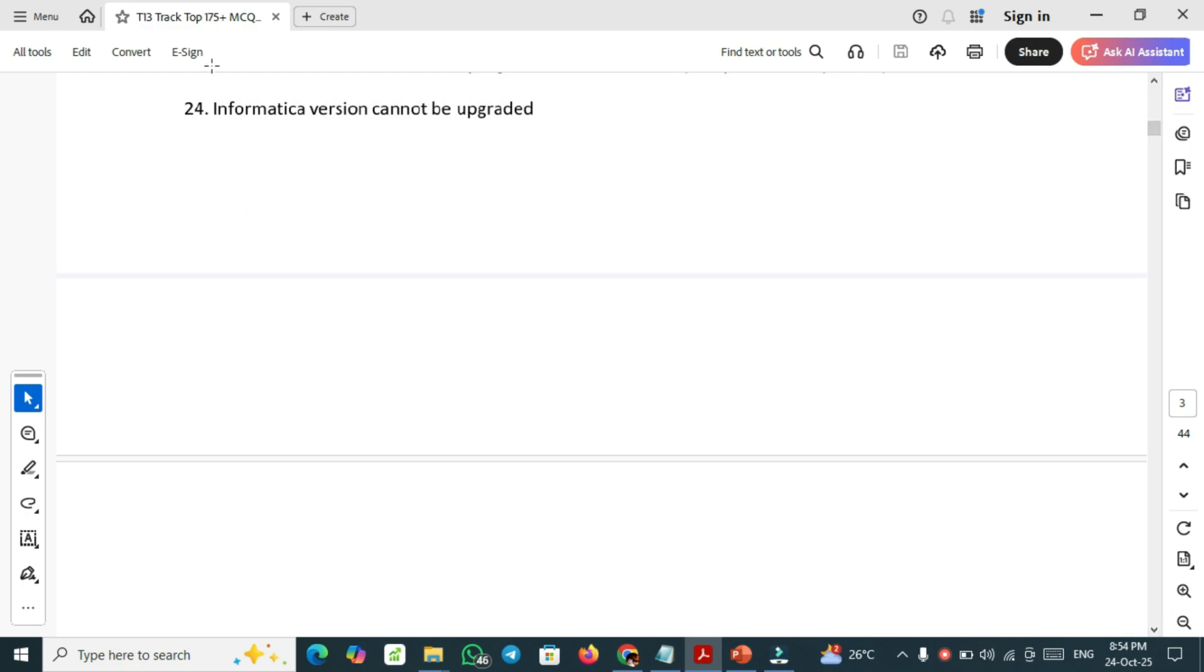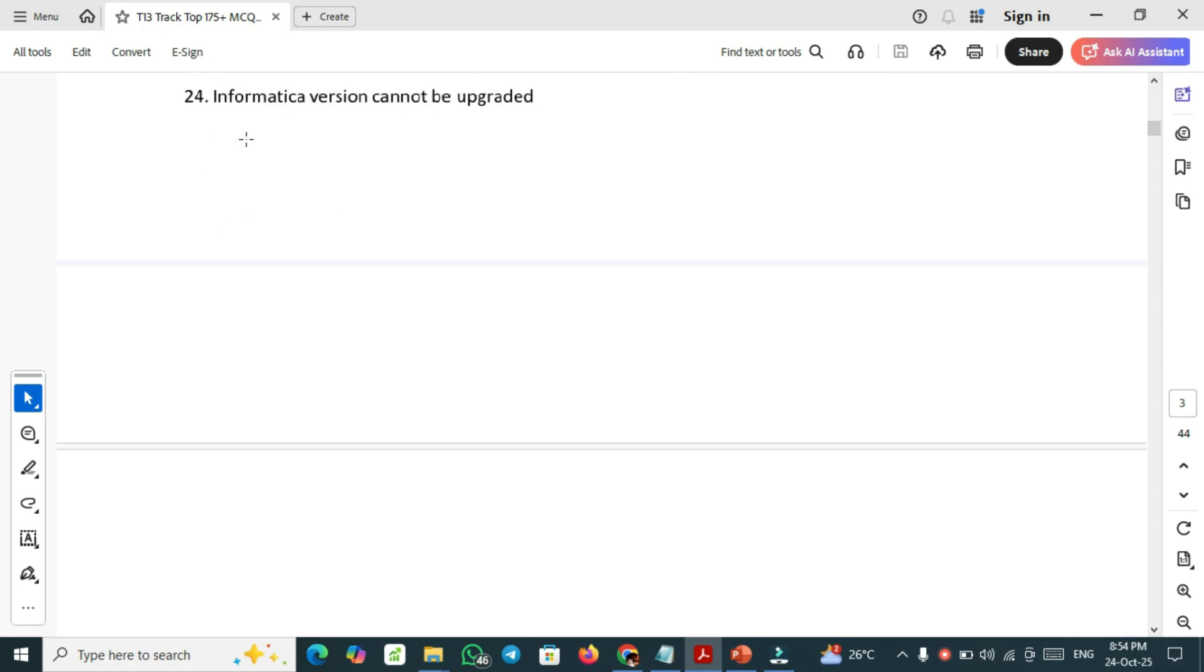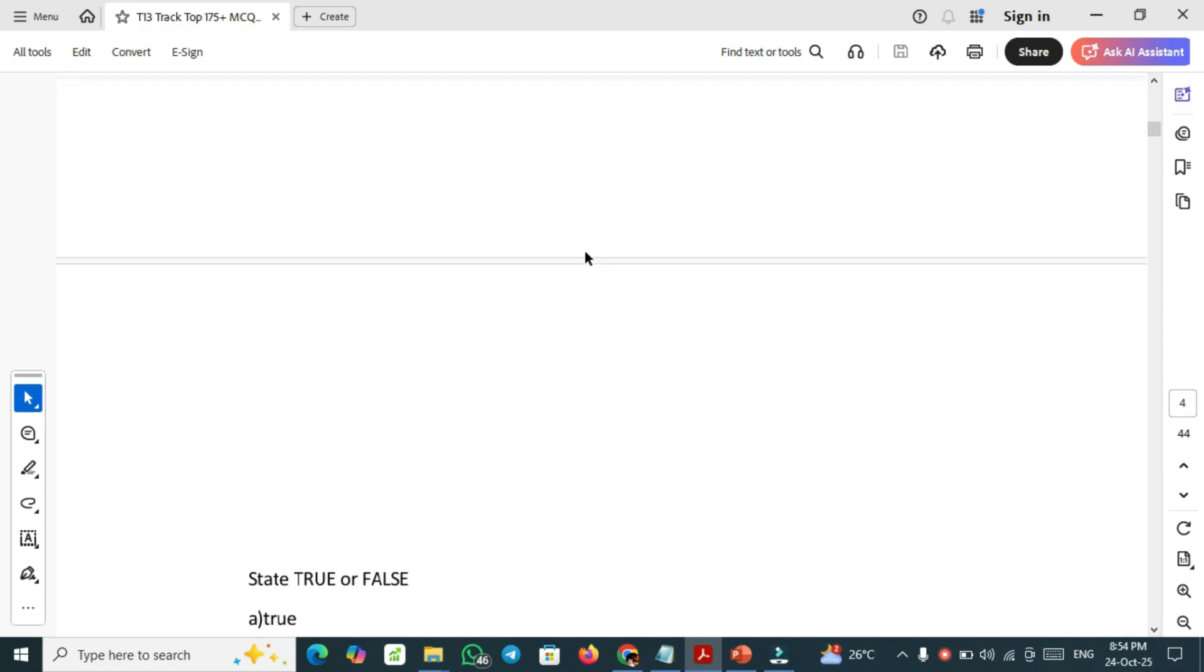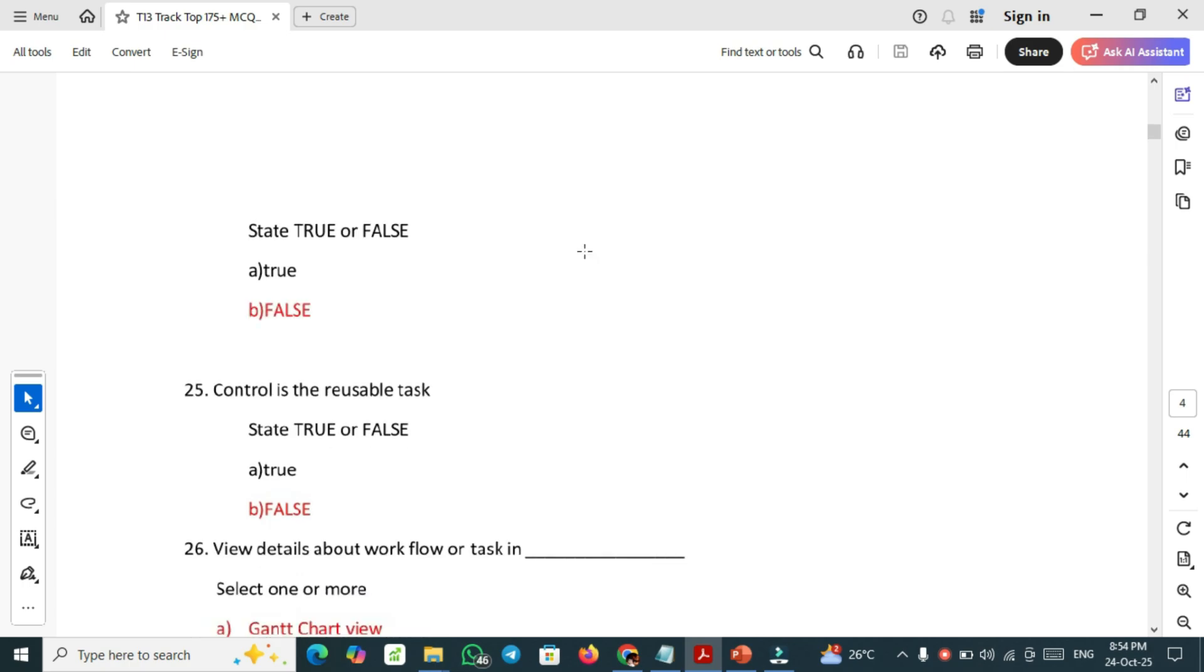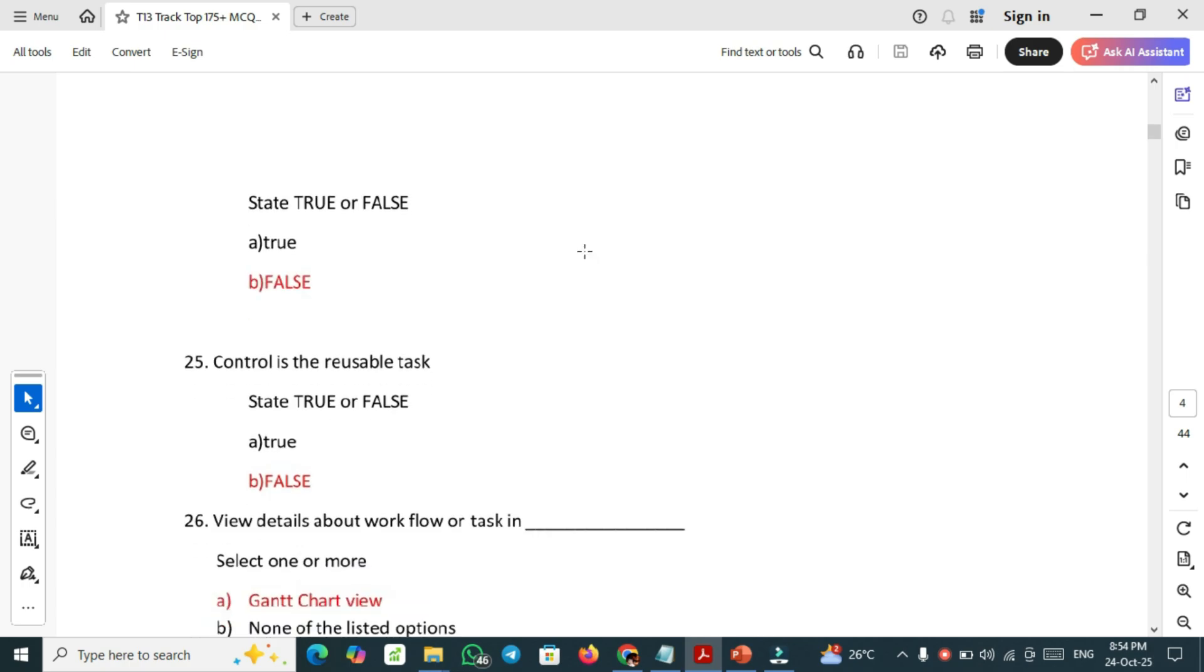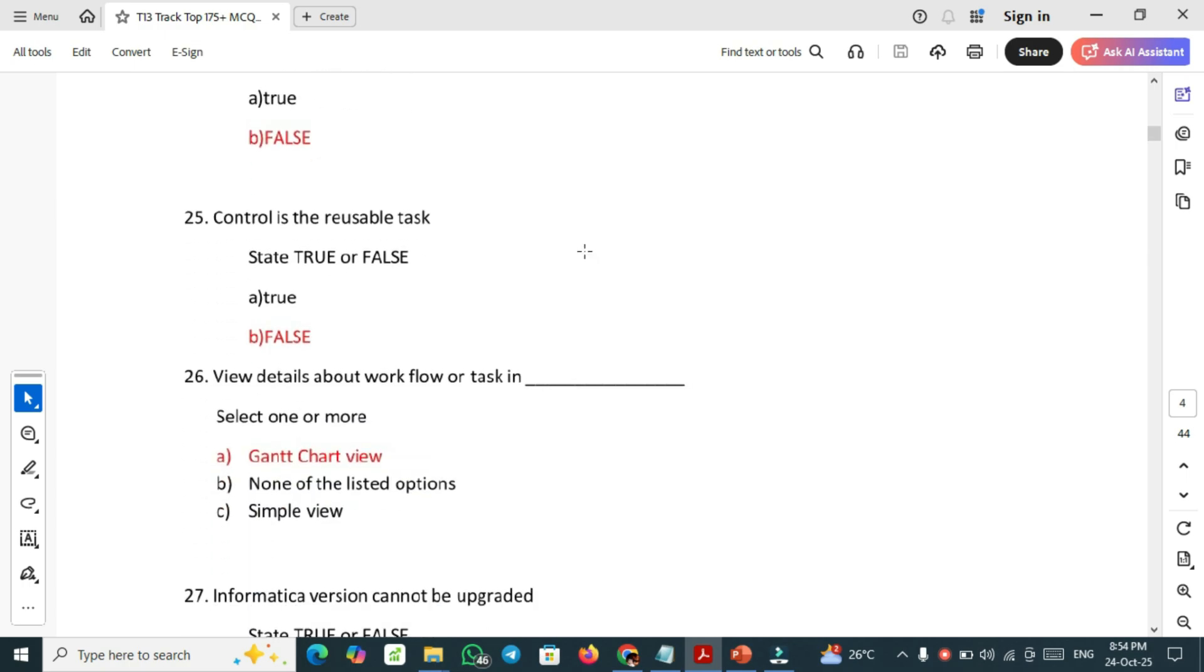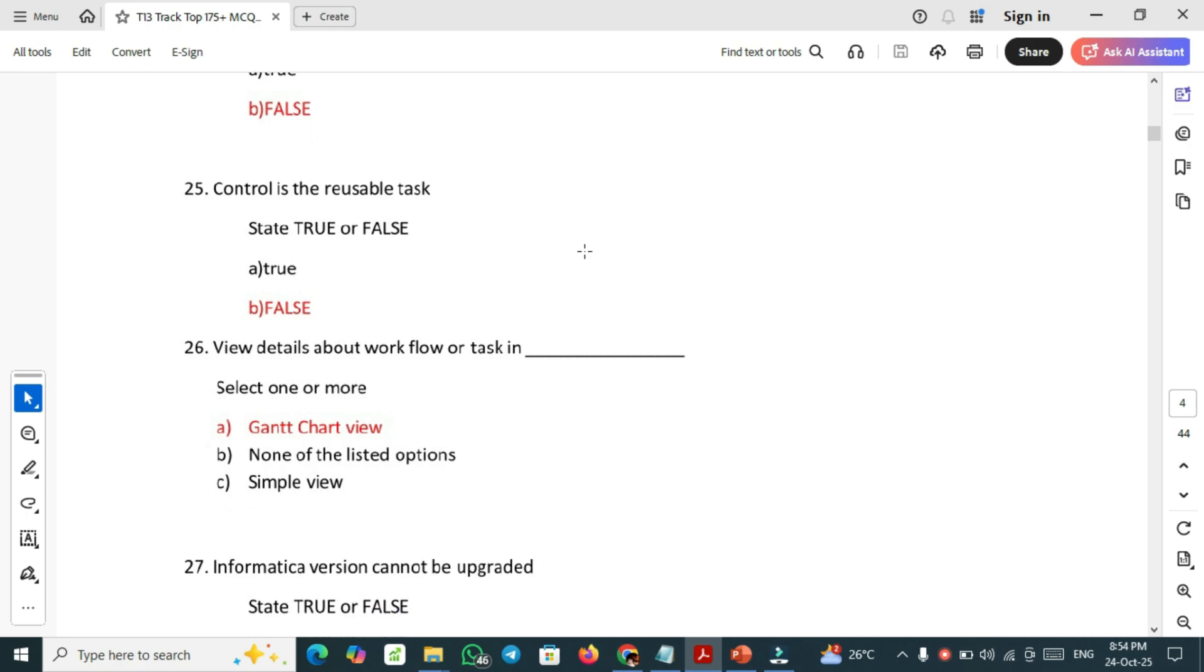Next important question: Informatica version cannot be upgraded. This is false. It can be upgraded. Control is the reusable task. No, false. Control is not a reusable task.